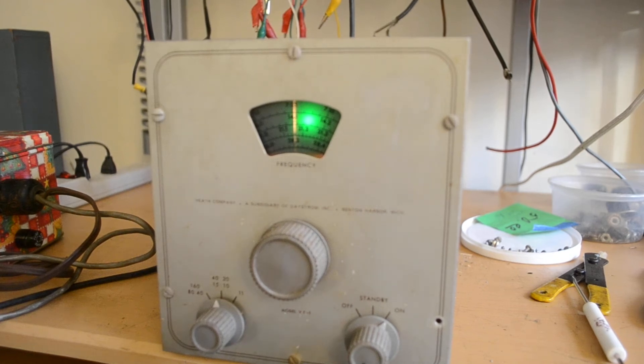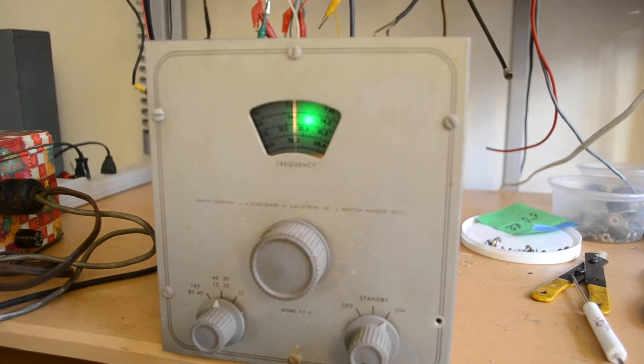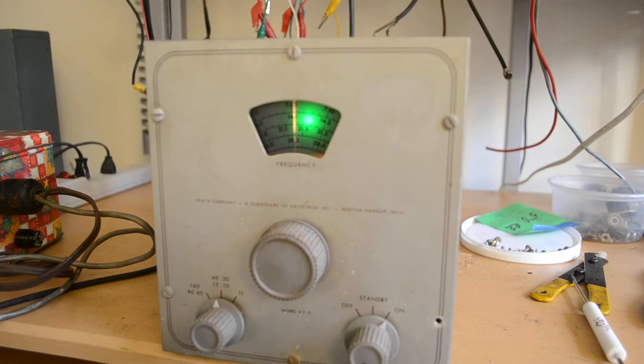This is a Heathkit VF1 VFO. I'm going to show you that it works. I have it hooked up right now and it's set up for 40 meters.